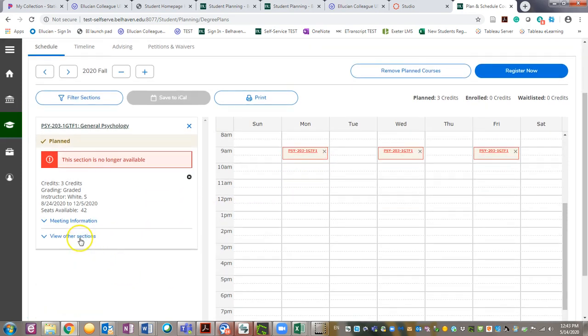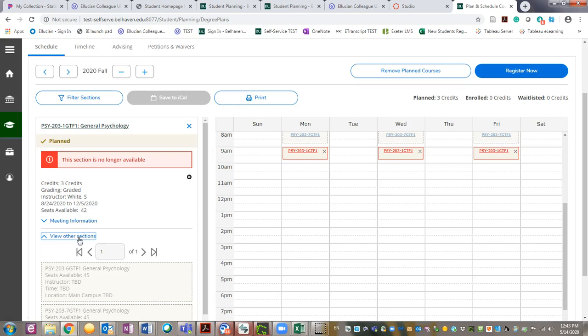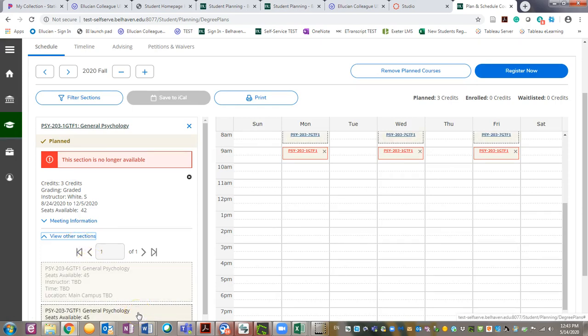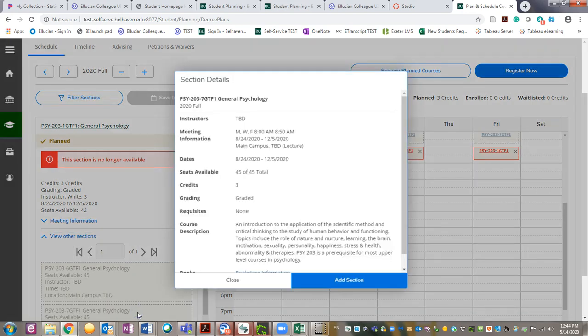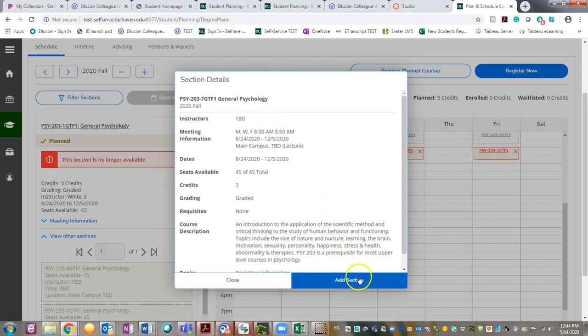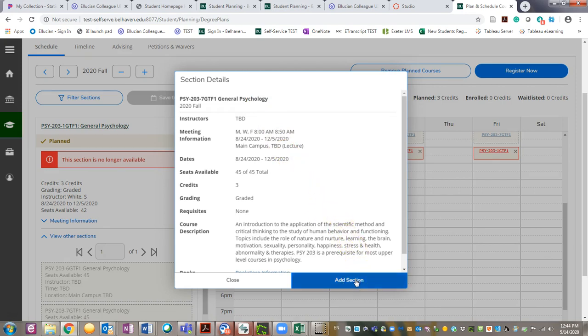To choose another section of this course, click View Other Sections and find your desired section. Click the box, review the section details, then click Add Section.